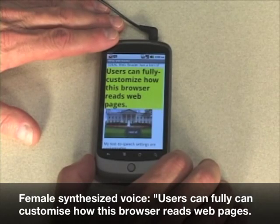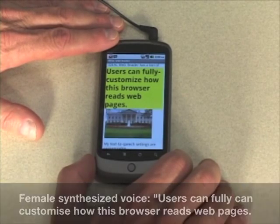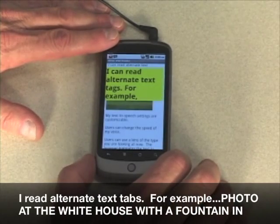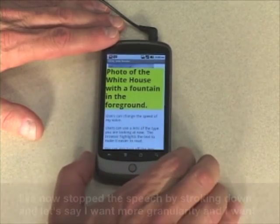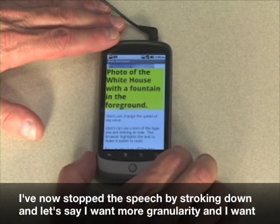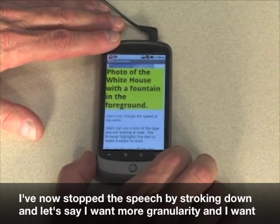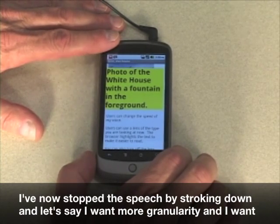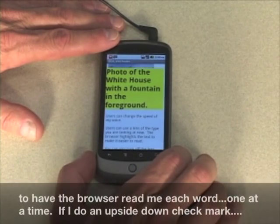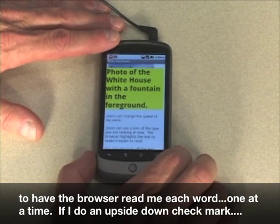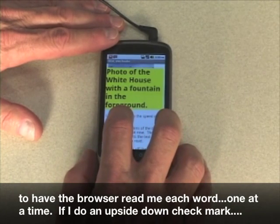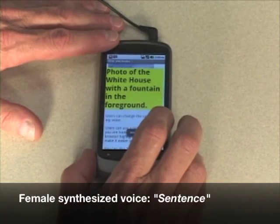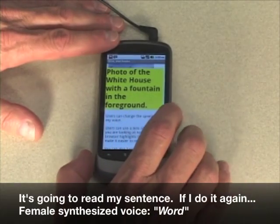Users can fully customize how this browser reads web pages. I can read alternate text tags — for example, "photo of the White House with a fountain in the foreground." I've now stopped the speech by stroking down. If I want more granularity and want the browser to read each word one at a time, if I do an upside-down check mark, it's going to read by sentence.